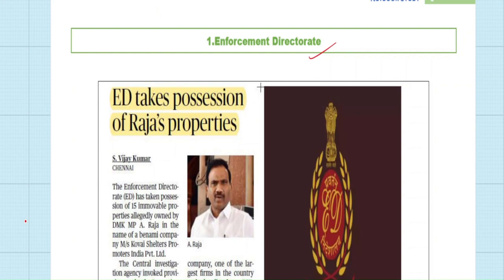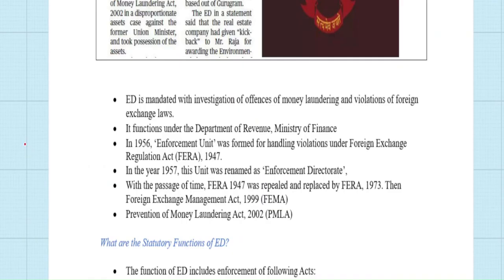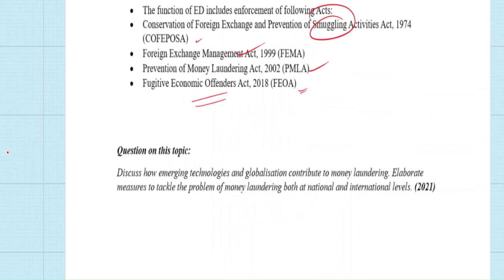The next news is about the Enforcement Directorate (ED) taking possession of A. Raja's properties. While the specific news may not be exam-relevant, the ED itself is important. The main objective of the ED is to deal with money laundering and violations of foreign exchange laws. It works under the Department of Revenue, which comes under the Ministry of Finance. It was constituted in 1956 as the Enforcement Unit and renamed the Enforcement Directorate in 1957. Initially it dealt with FERA (Foreign Exchange Regulation Act) of 1947; later, money laundering and other aspects were added.